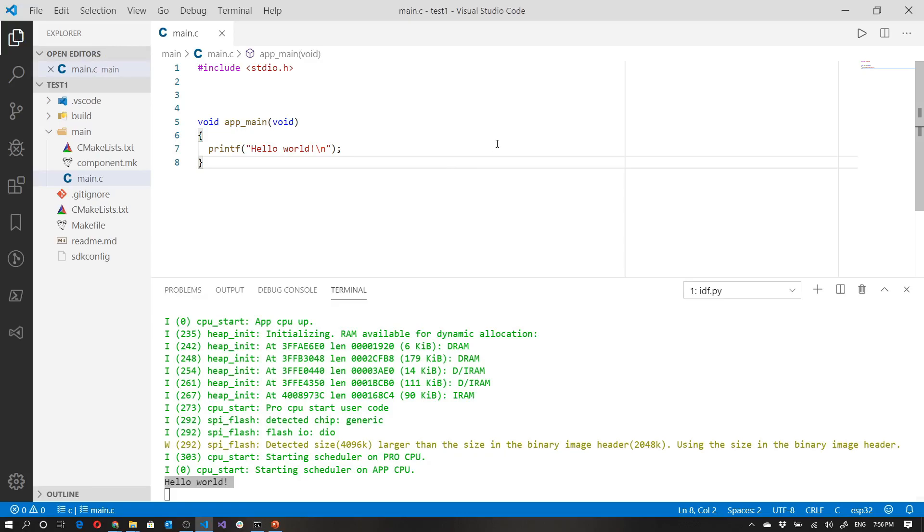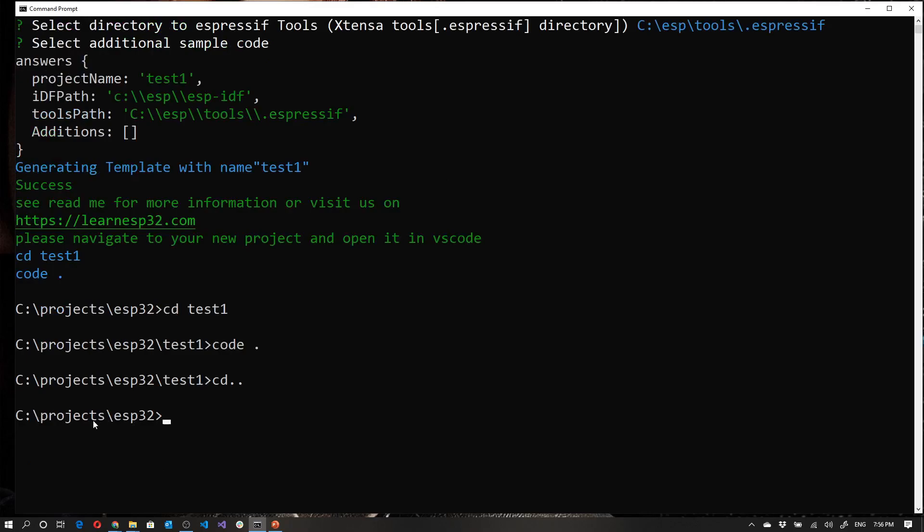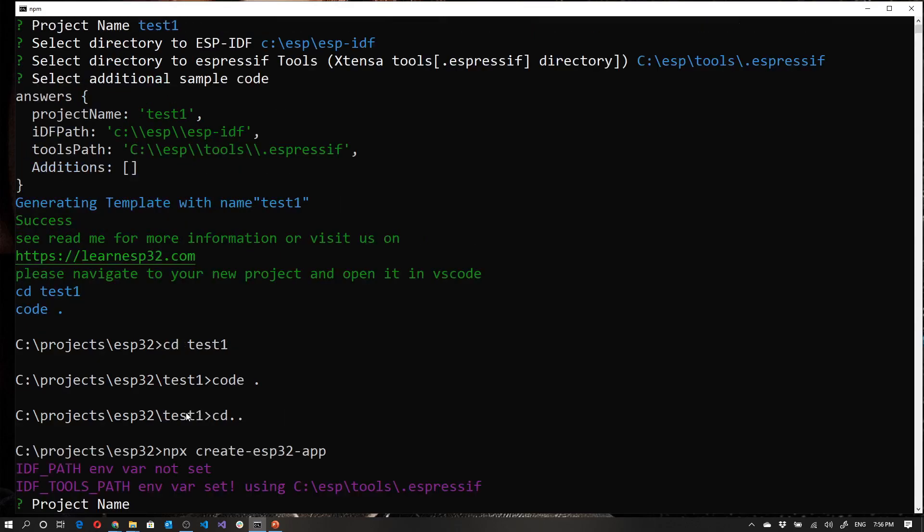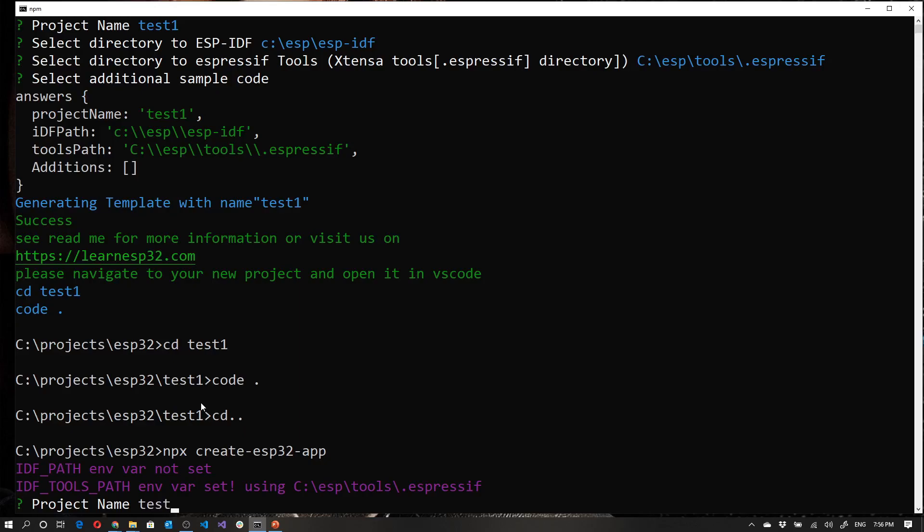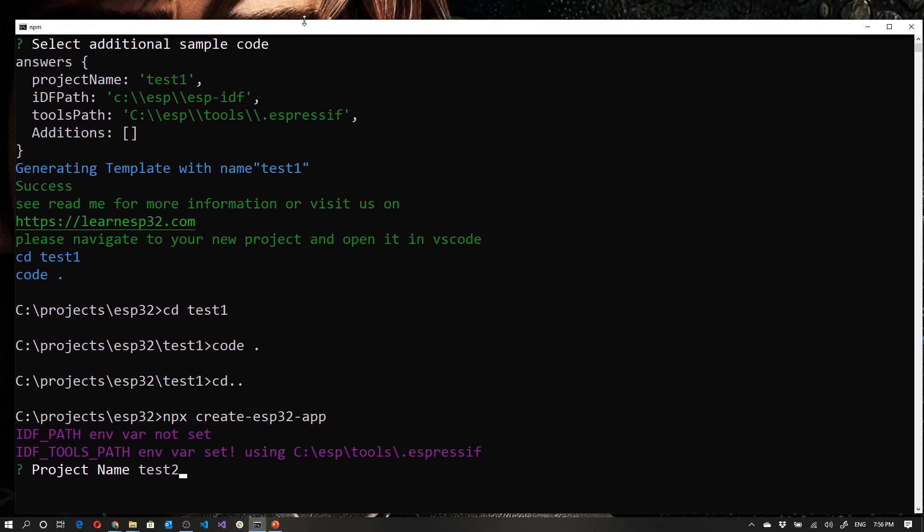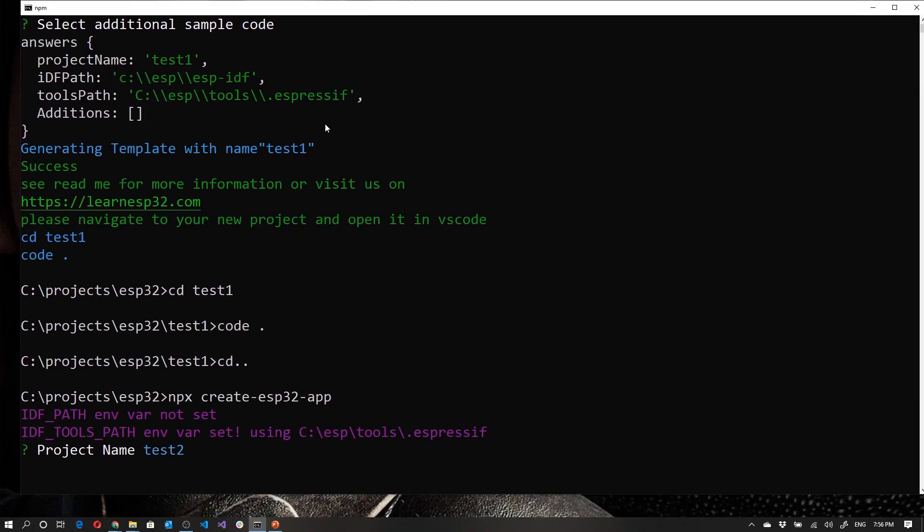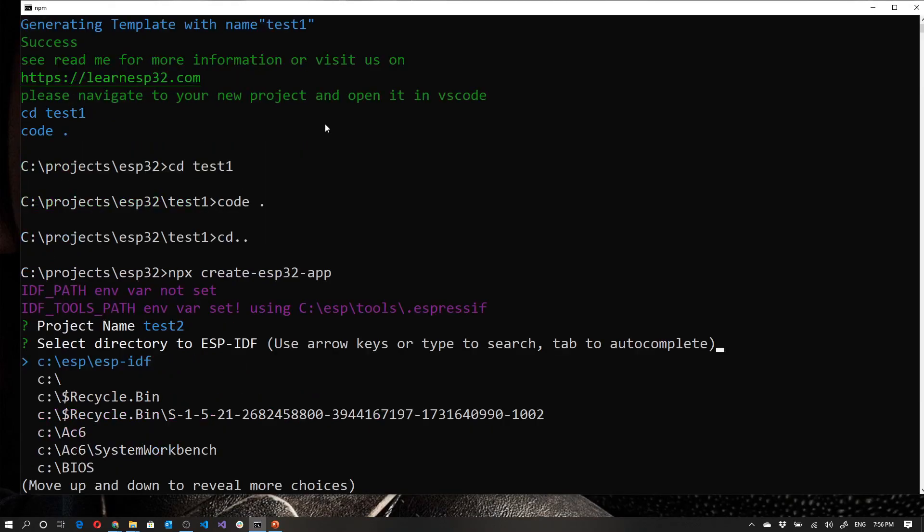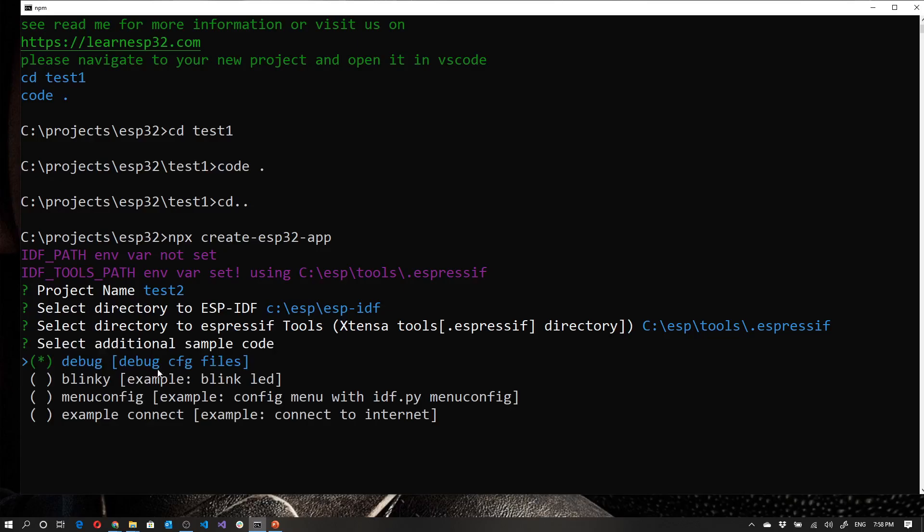Now, before we close off, I just want to show you one other interesting thing about this particular template. So I'm going to close this and go back to my terminal and I'm just going to go one directory back. So I'm back to my project directory. I want to actually install this thing and I'm going to run that command again. So NPX create ESP 32 app. And this is going to be test two, just going to move this up a bit and then press tab tab.